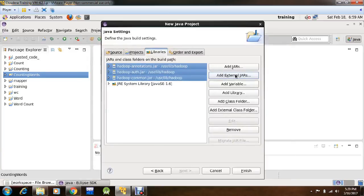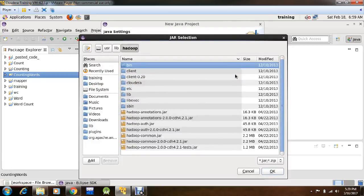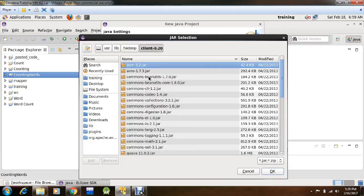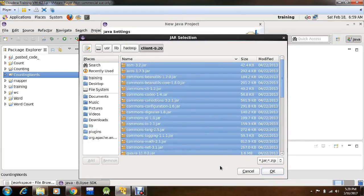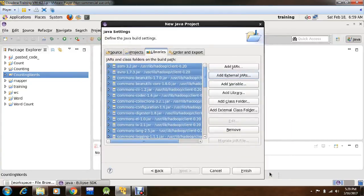Now again add External Jars, click Client 0.20, from here select all the jar files, click OK.